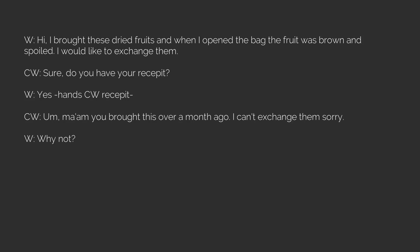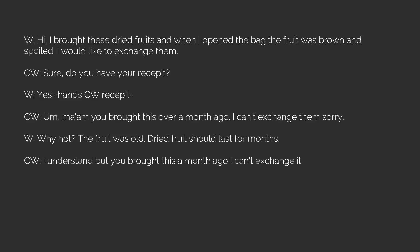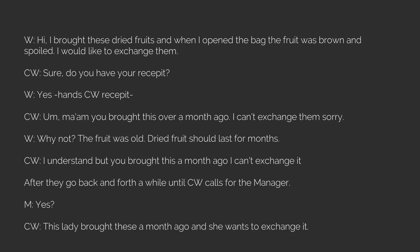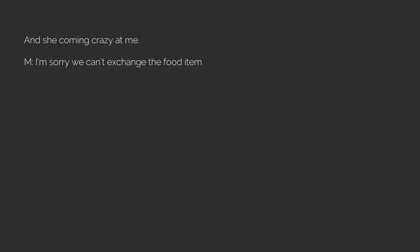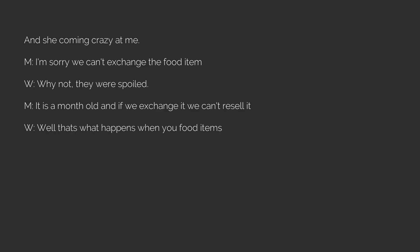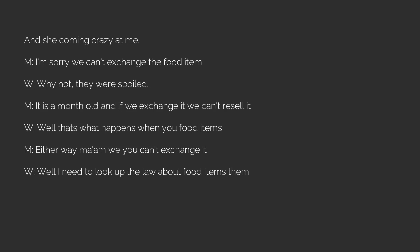W. Why not? The fruit was old. Dried fruit should last for months. CW. I understand but you brought this a month ago. I can't exchange it. After they go back and forth a while until CW calls for the manager. M. Yes. CW. This lady brought these a month ago and she wants to exchange it and she coming crazy at me. M. I'm sorry we can't exchange the food item. W. Why not? They were spoiled. M. It is a month old and if we exchange it we can't resell it. W. Well that's what happens when you food items. M. Either way mom you can't exchange it. W. Well I need to look up the law about food items. M. In the end she didn't get to exchange the fruit.